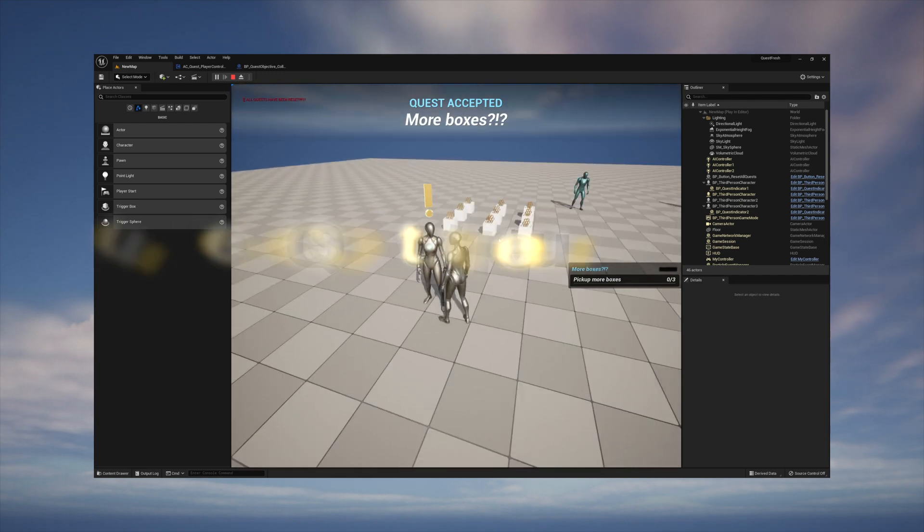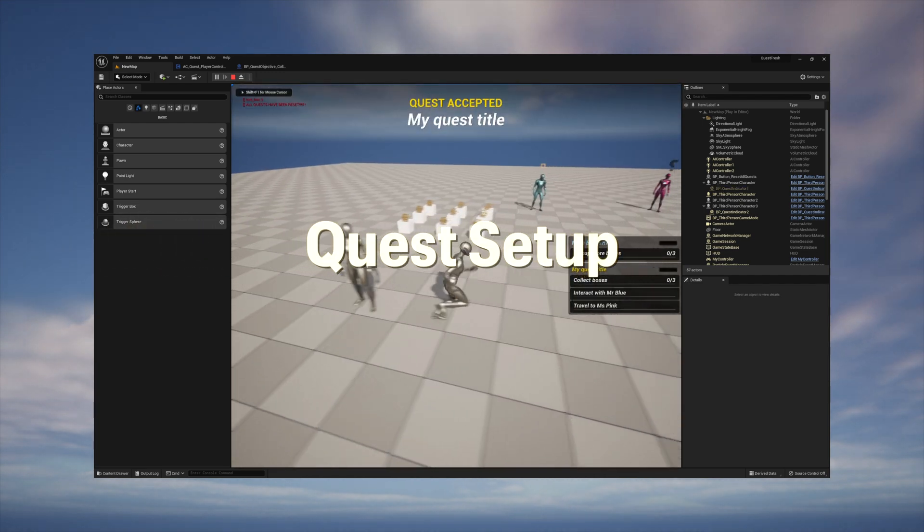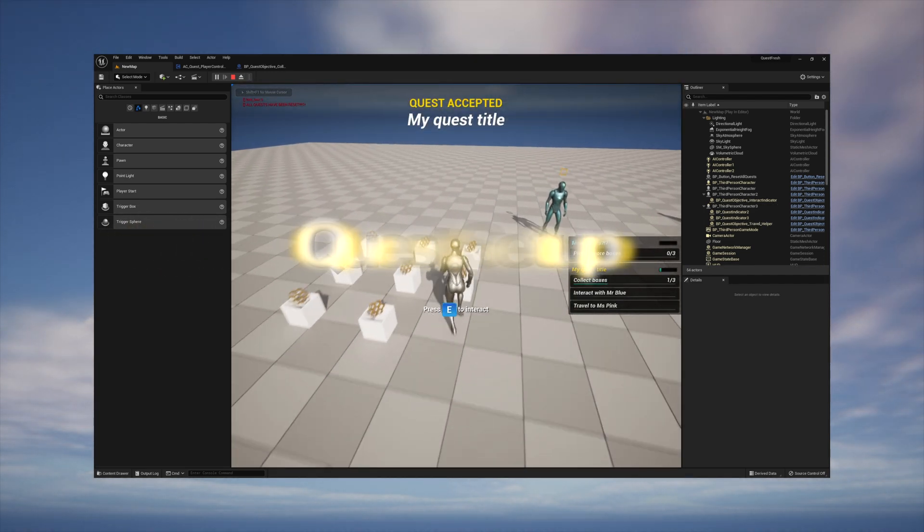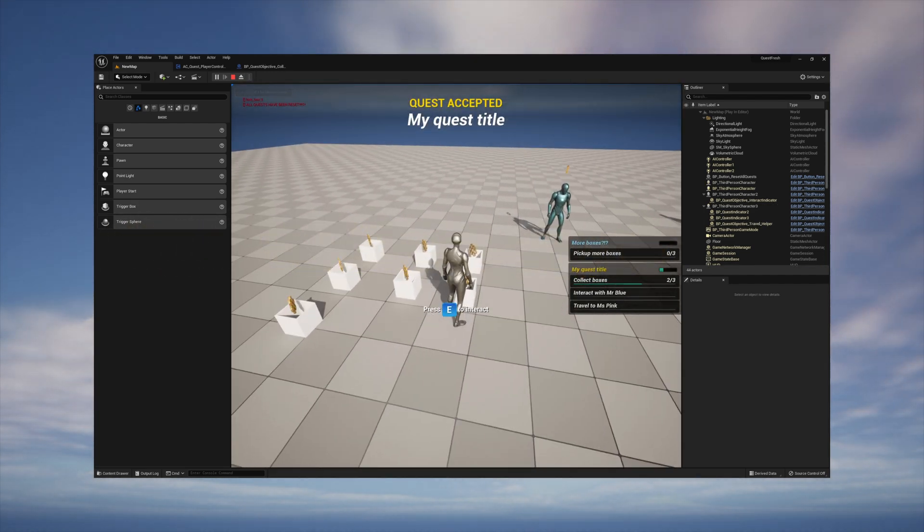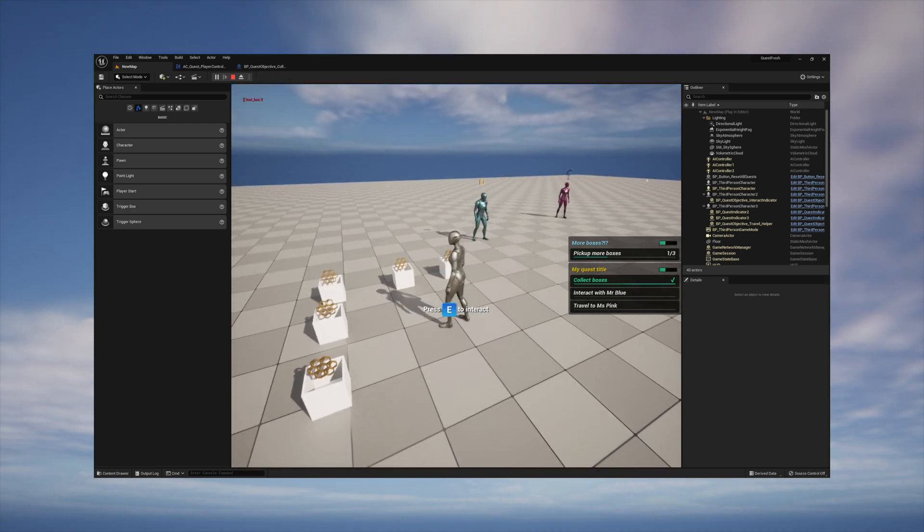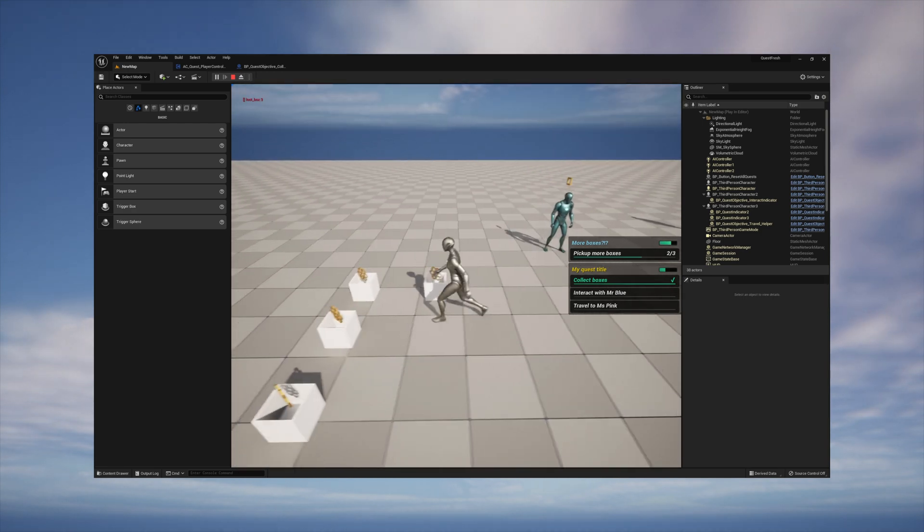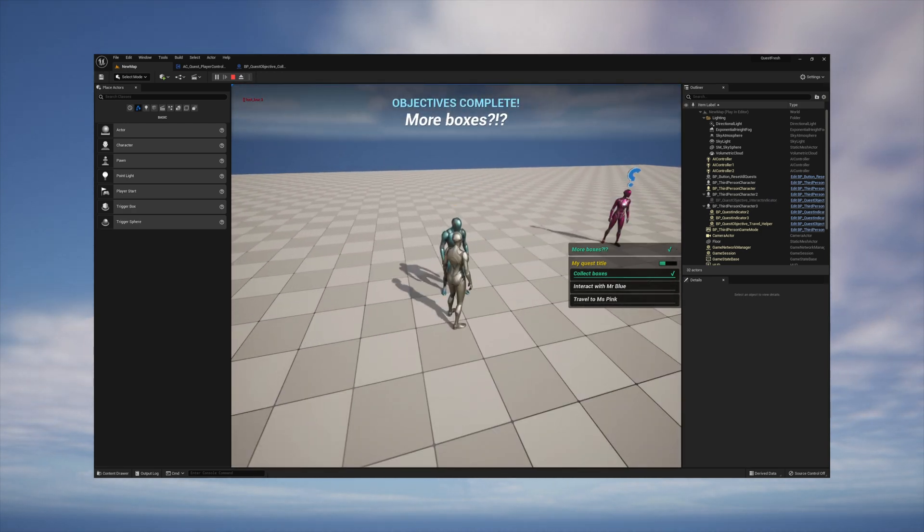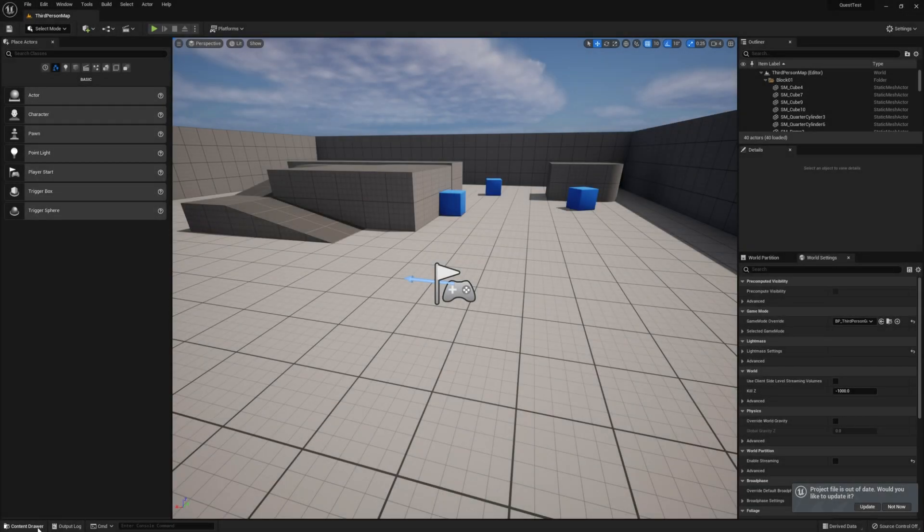I have a video that will walk you through step-by-step making a quest from scratch, and I'll leave a link to that in the description of this video. But before we call it quits, let's at least make one of my demo quests work in your current level, just so we can confirm that everything is working properly.